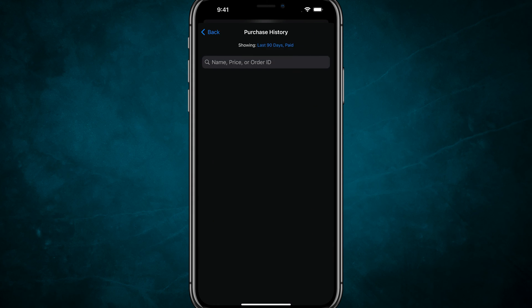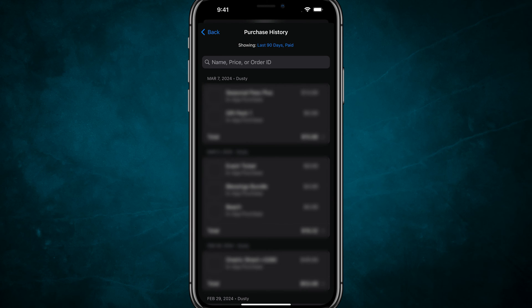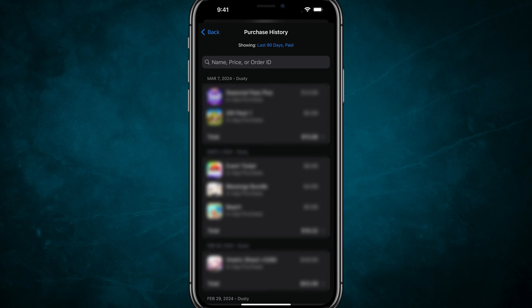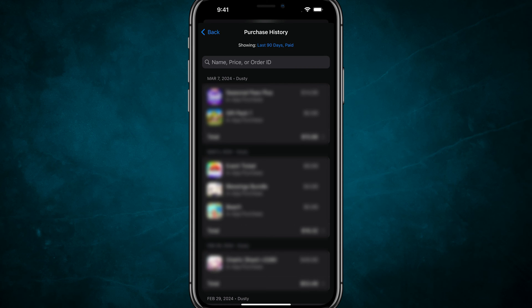If we tap into Purchase History, we'll be presented with a list of our purchase history on our iPhone.